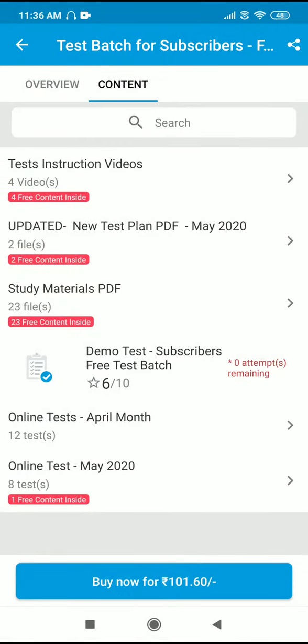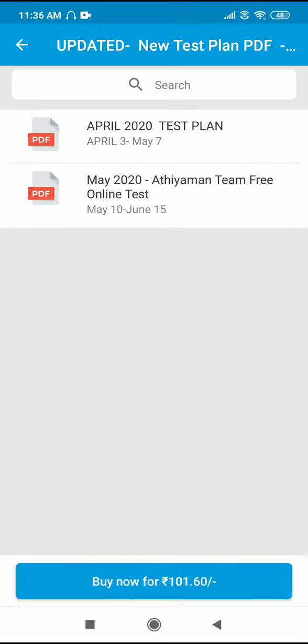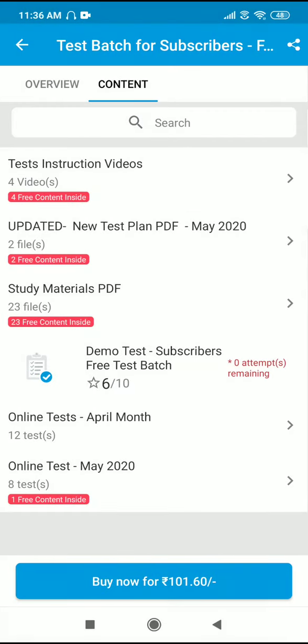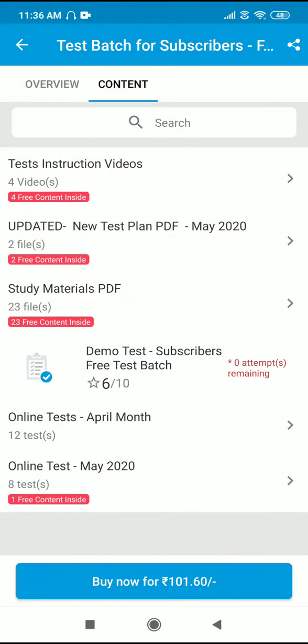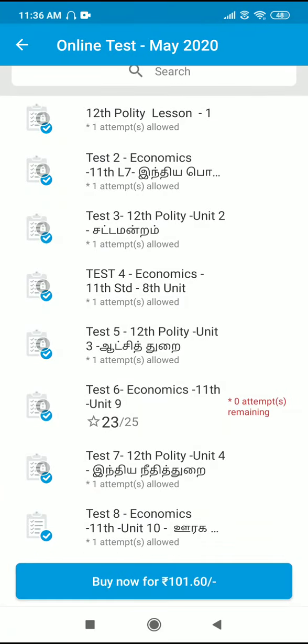We will test for free. We will test the study plan. We will test the timetable and update the test.